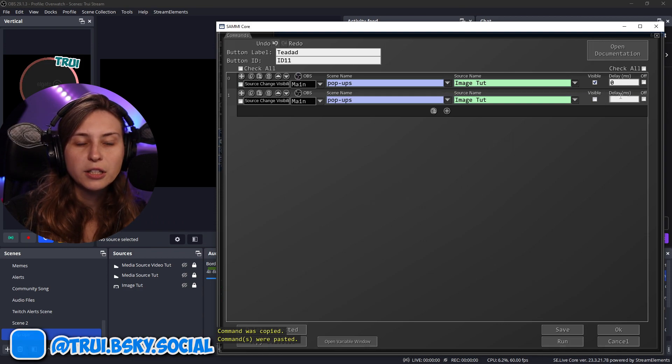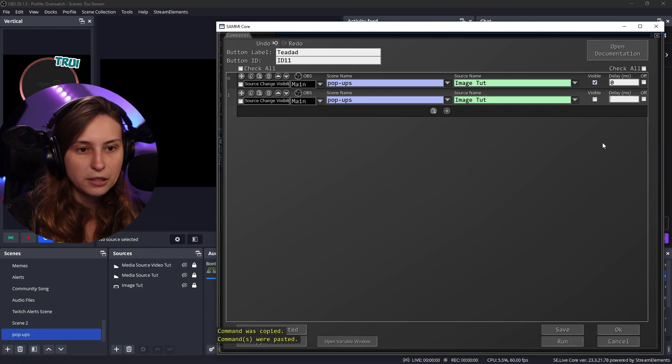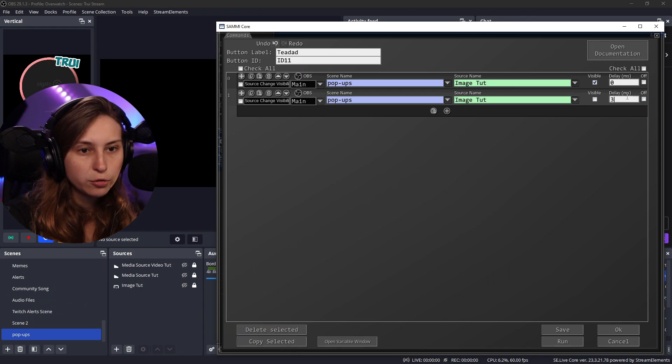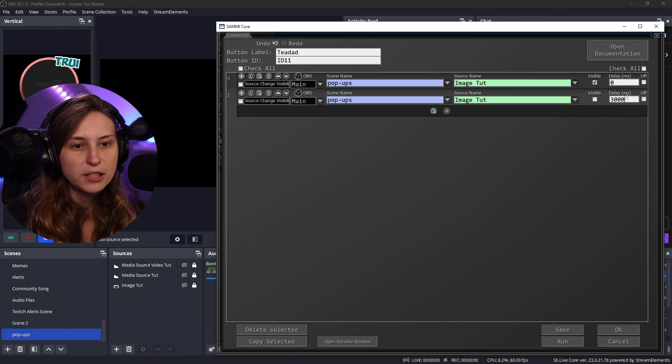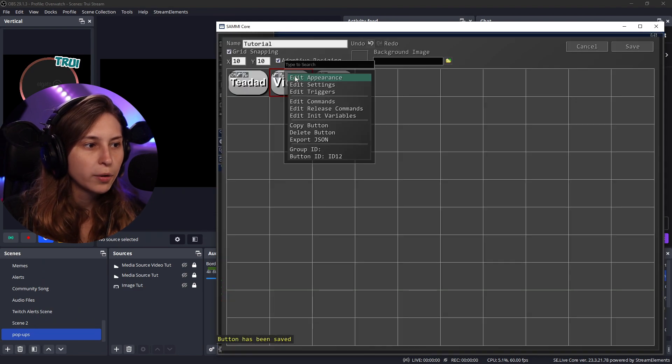And we're going to need to say like how many milliseconds is it going to be staying on. Let's say 3000 milliseconds. And then click on save and okay.